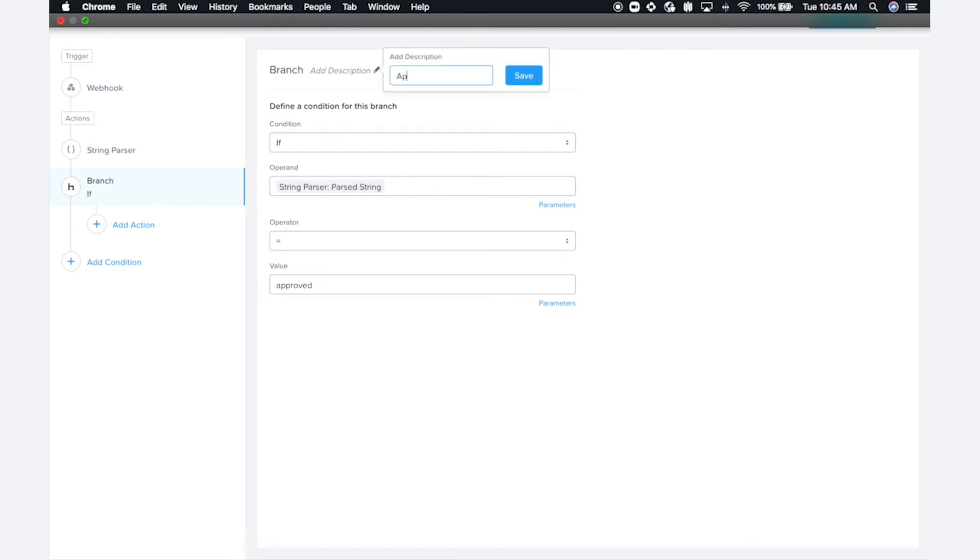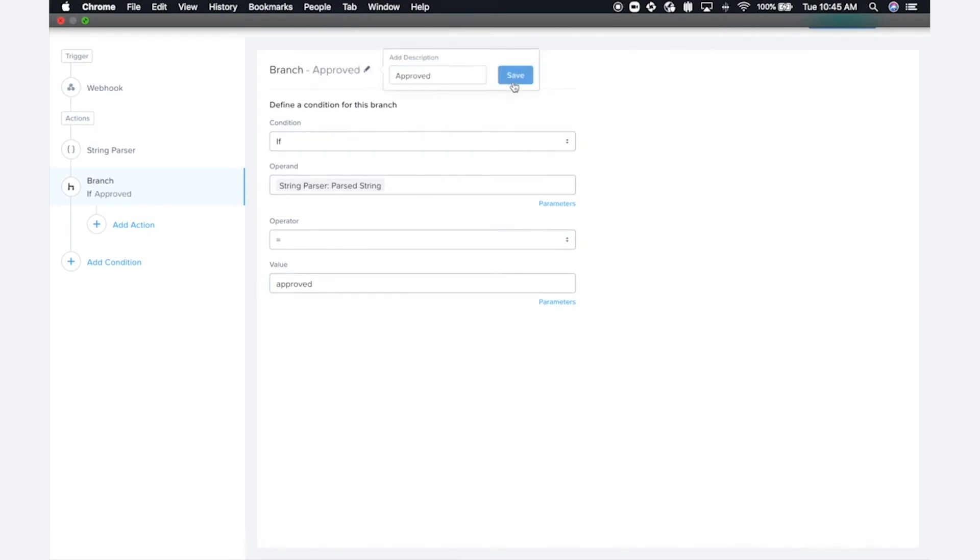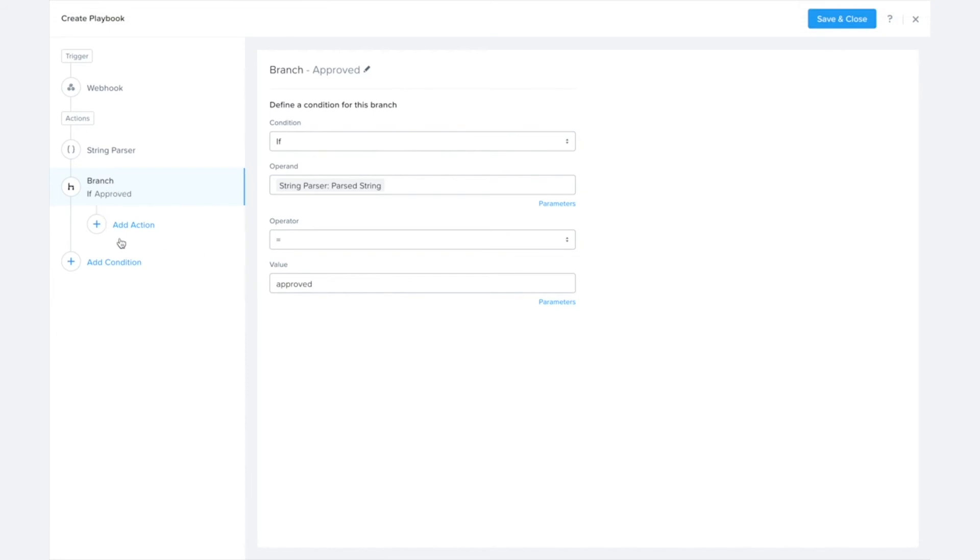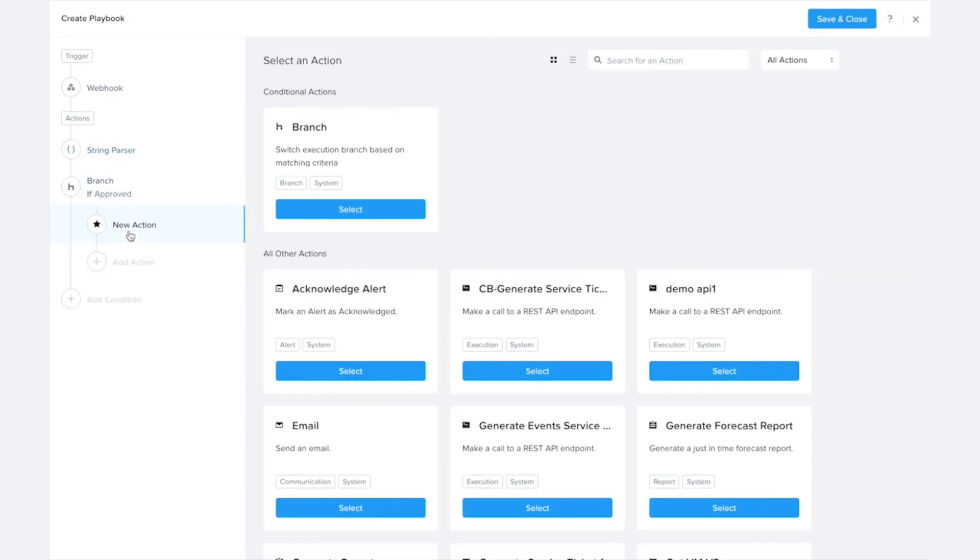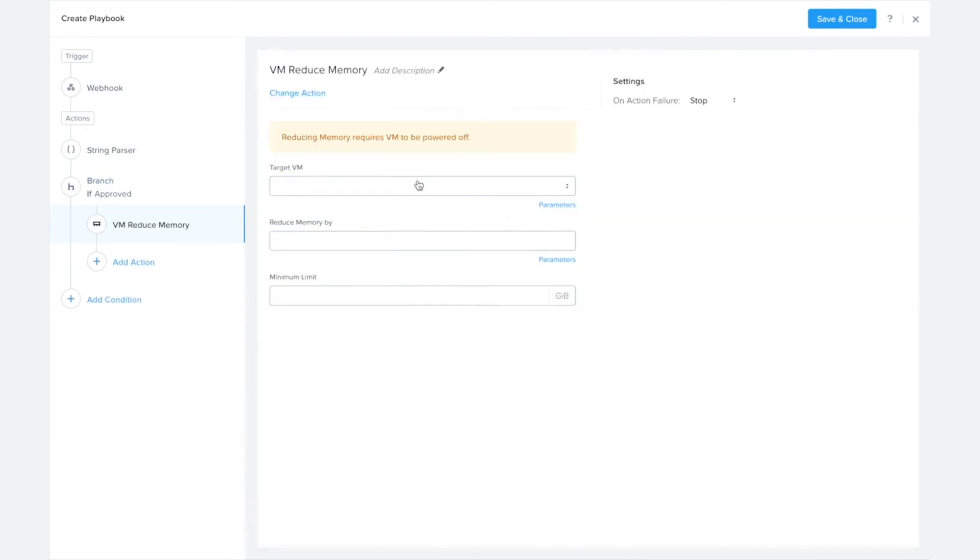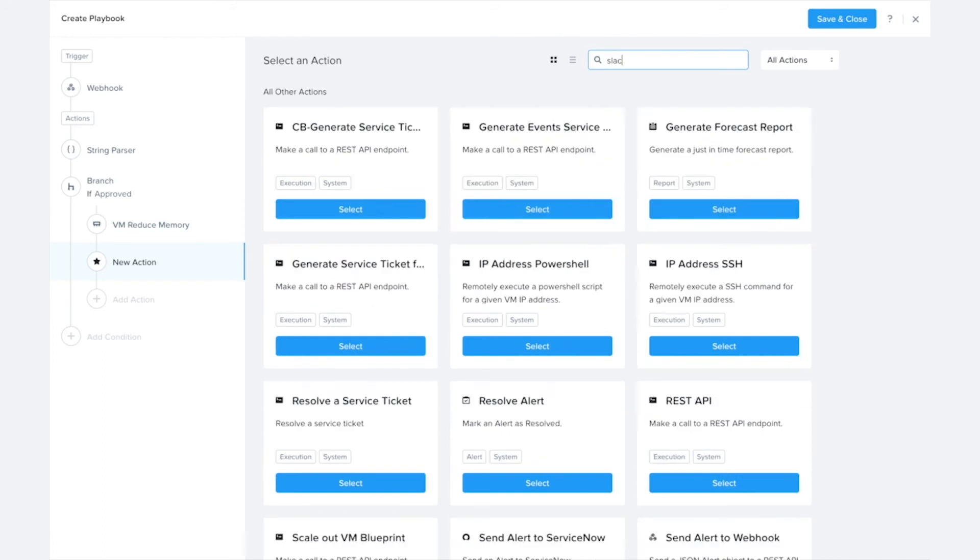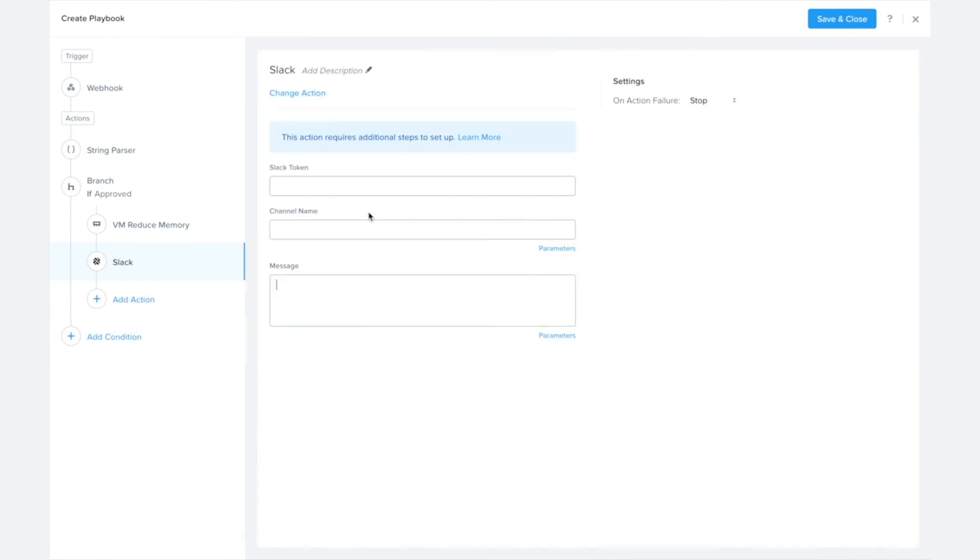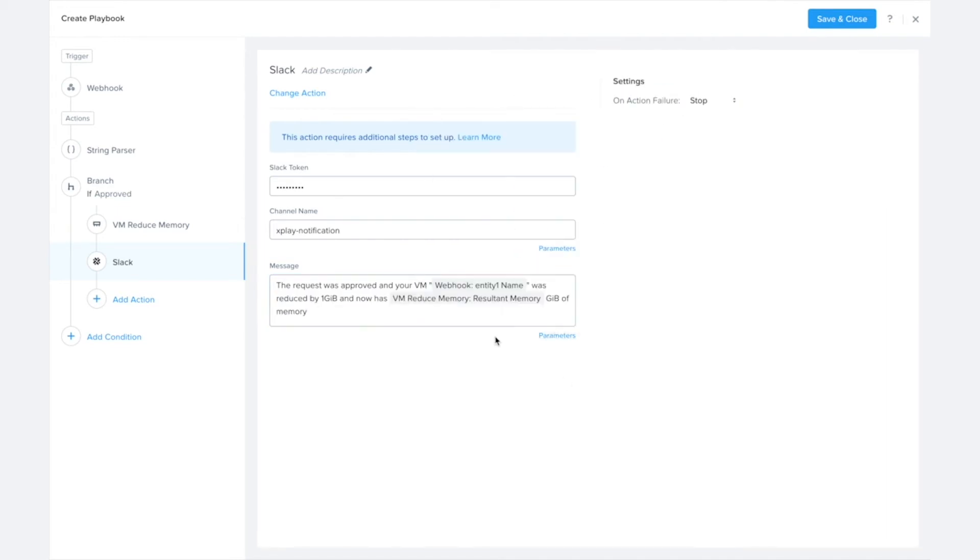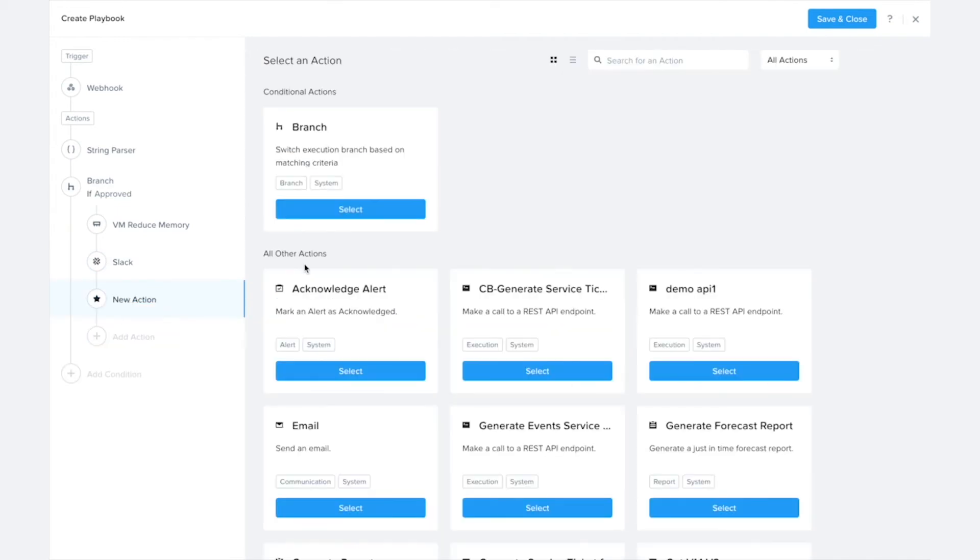And I want to say if it's equal to approved. I can also actually name this branch so it's a little easier for me to see from the playbook view what this means here. So if approved, now what are the steps I want to do if it's approved? Well, I'd like to go ahead and reduce that VM's memory because the request is to reduce the memory, and then I'd like to send a Slack notification to let the VM owner know about that memory reduction as well as powering the VM back on.